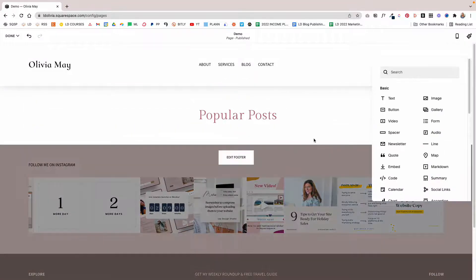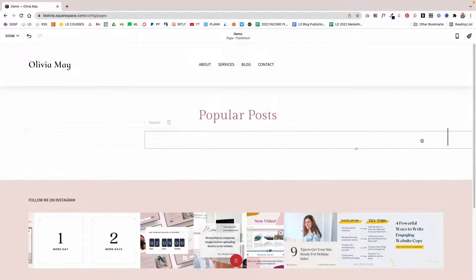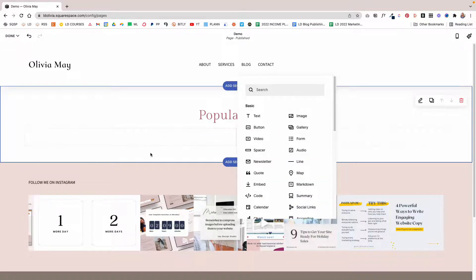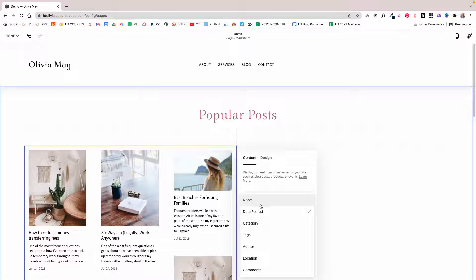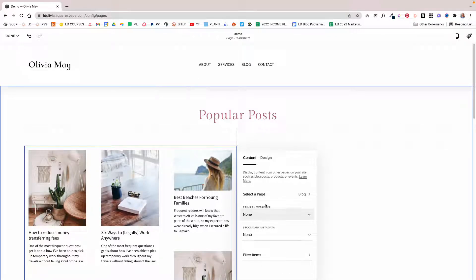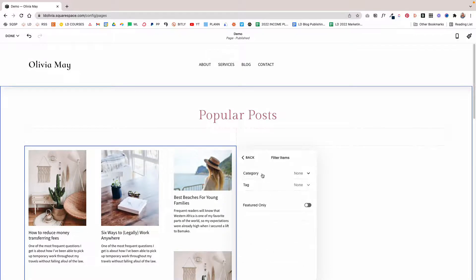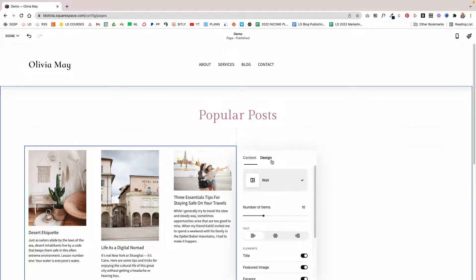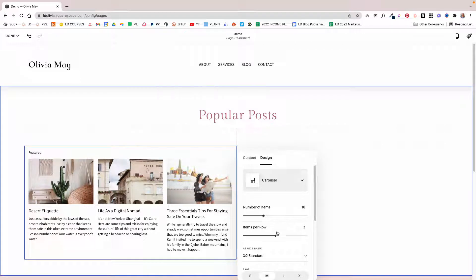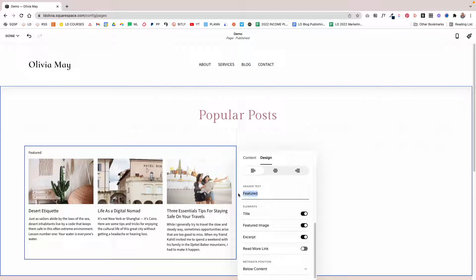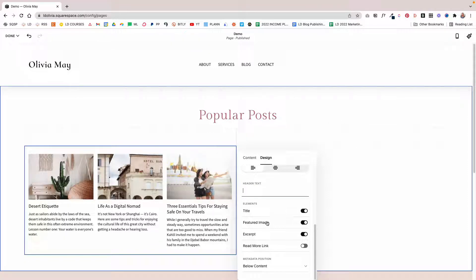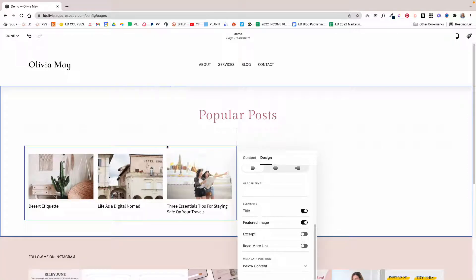Now add two spacer blocks and place them next to each other to create two columns. Under one spacer, click the plus sign and search for the Summary block. Select your blog page. For primary metadata, select None. Here's the important part: click Filter Items, and under Category, choose the category you want to display — I'll choose Lifestyle. Under Design, click Carousel, select 30 items and three items per row. You can customize the aspect ratio, text size, and alignment. I'm going to remove the header text and the excerpt, leaving just the title and featured image, which I think looks cleaner.